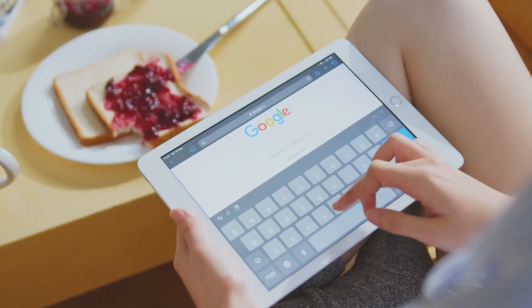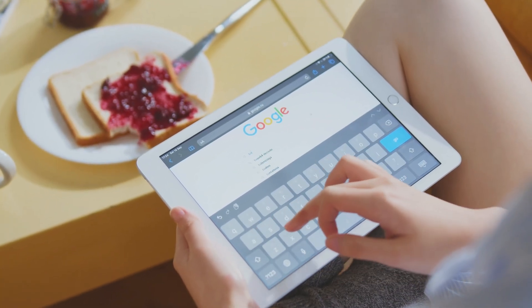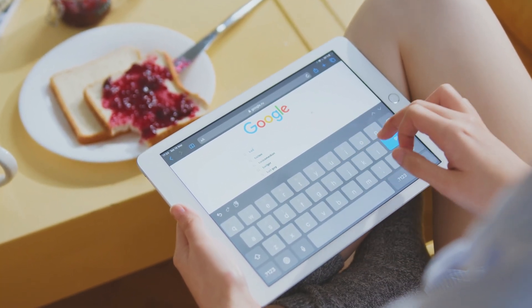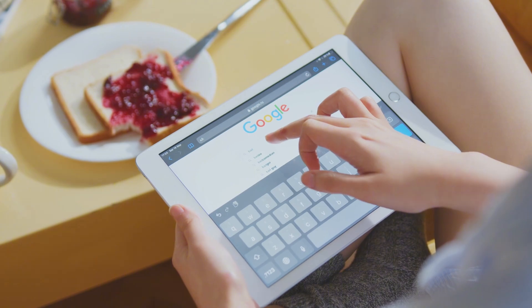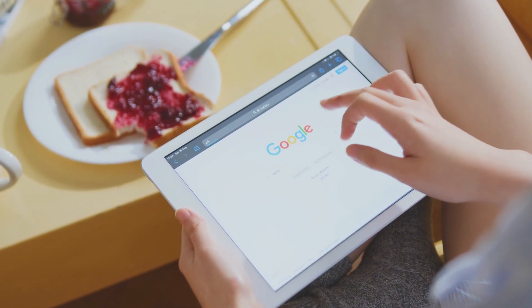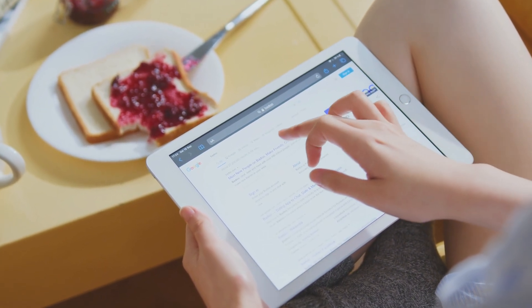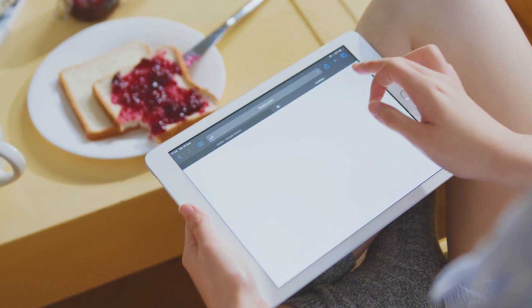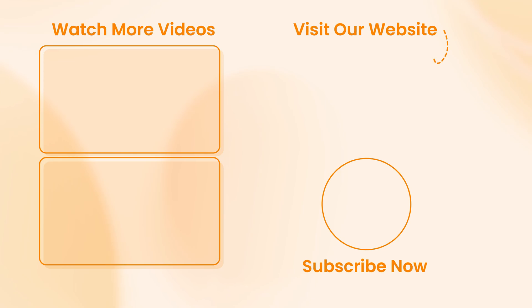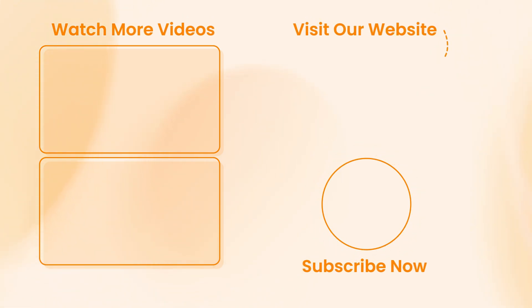These are the most effective FRP bypass tools you can download and use today. If this video helped you, don't forget to like, comment, and share it with others. Subscribe to the channel — see you next time.